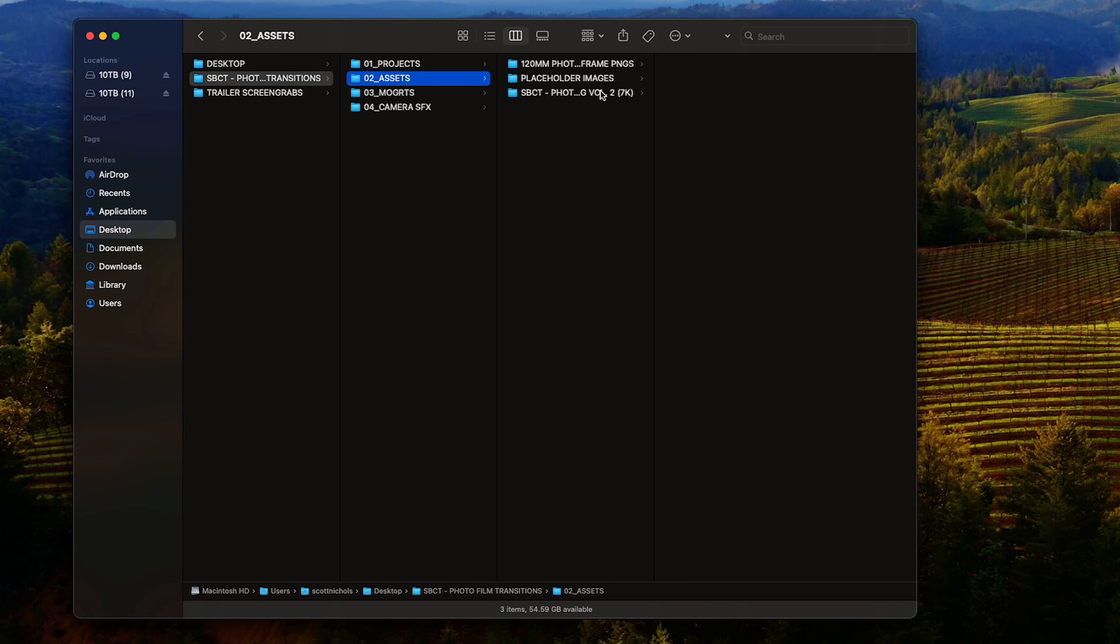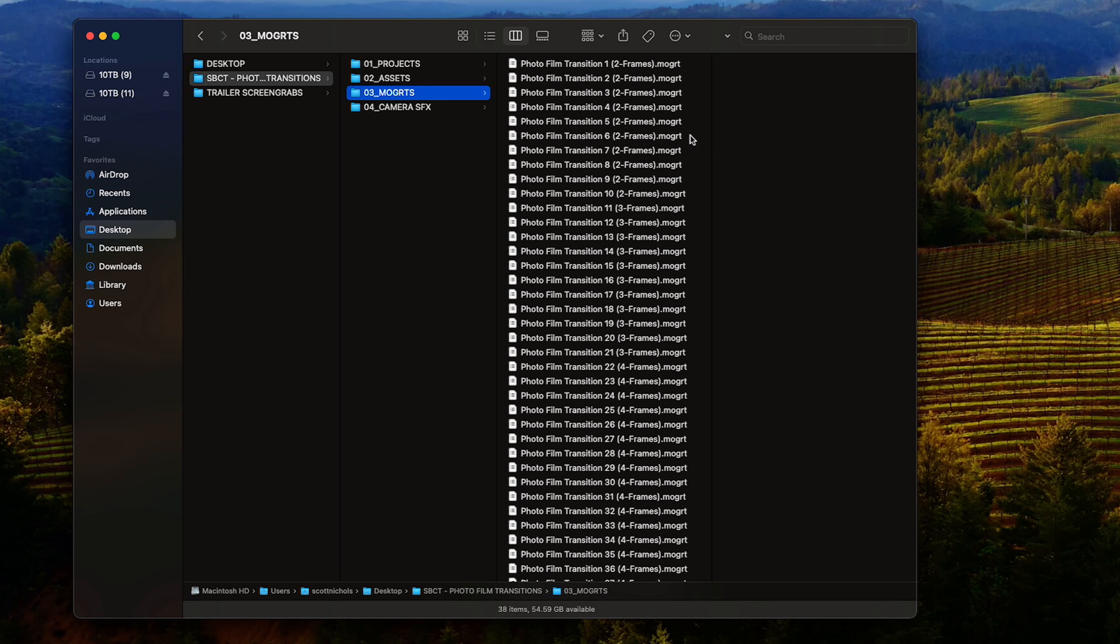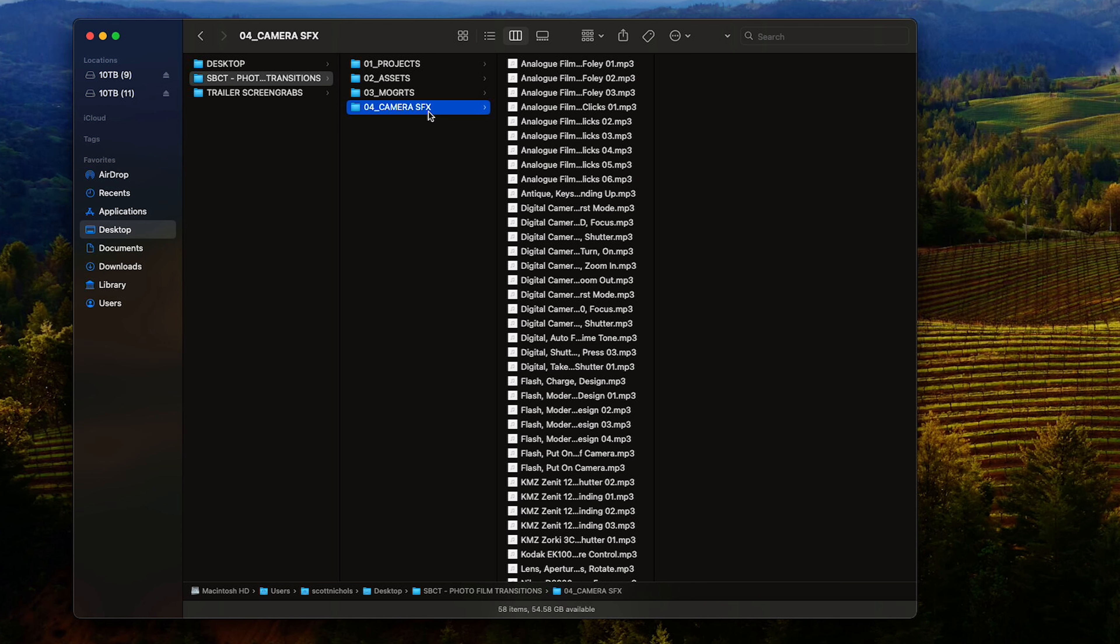Folder three is your motion graphics templates for Premiere Pro. I did the previous tutorial on that—that's a quick tutorial to follow along and see how easy it is to use these in Premiere Pro. And then the fourth folder is all of our camera sound effects that you can use to add sound design.